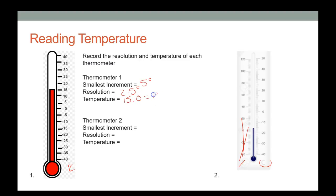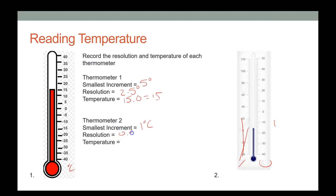You could argue it's just 15, but reading to the tenths position is difficult at that resolution. On this second thermometer, the range from negative 20 to negative 10 shows each line is 1 degree, which means the resolution is 0.5 degrees.